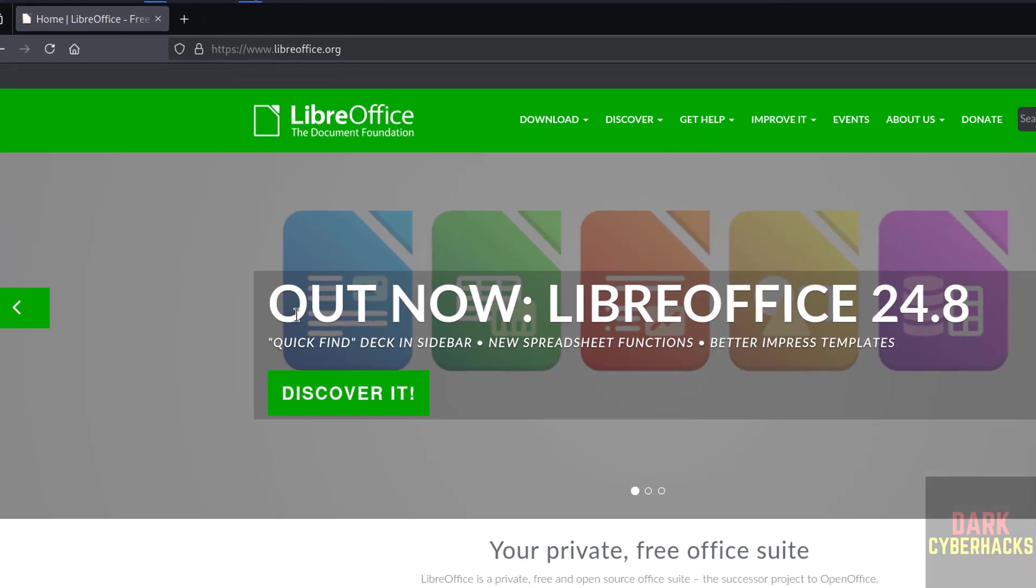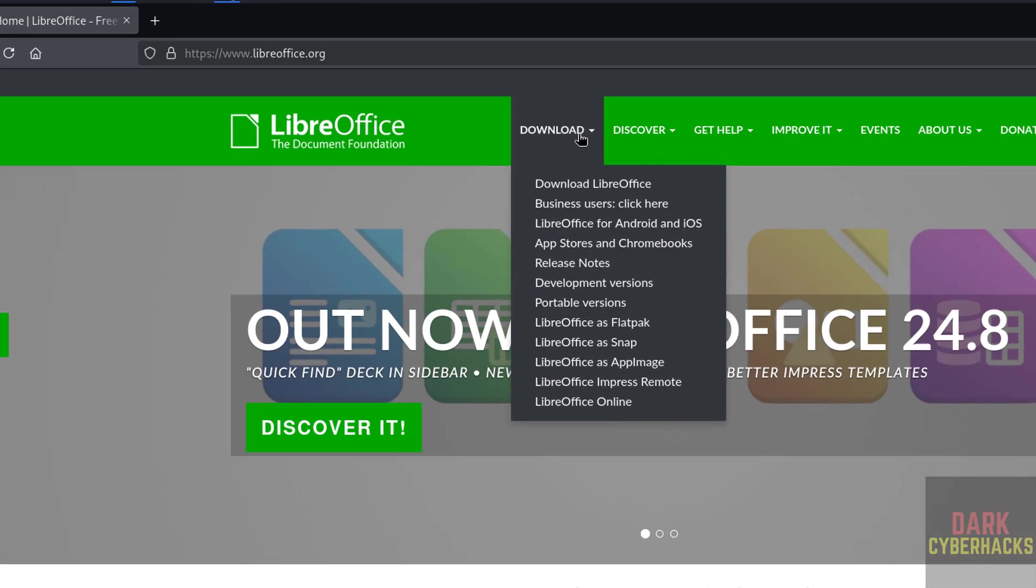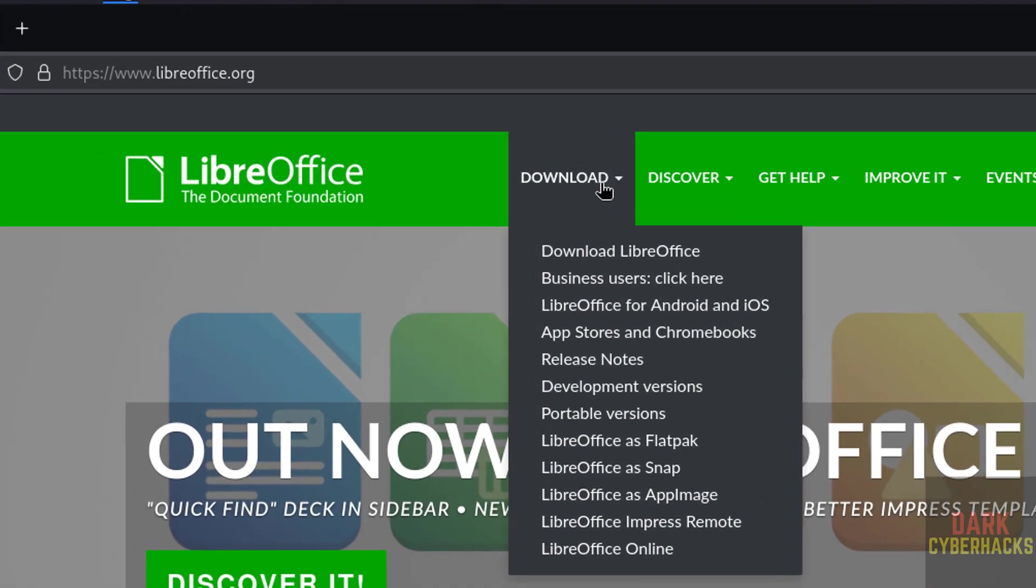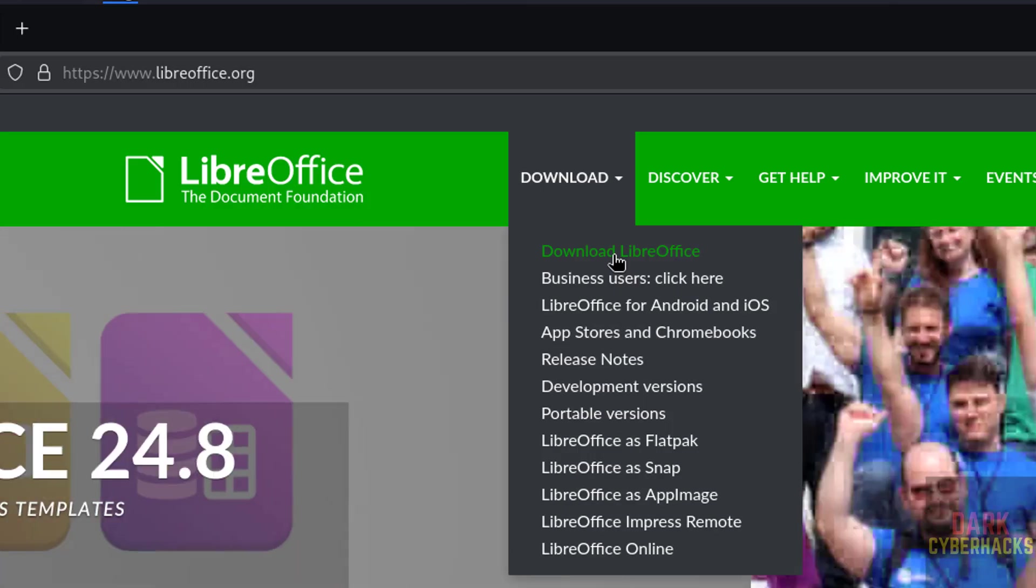See here, the current version of LibreOffice is 24.8. Okay, so click on download, then select the first one, that is download LibreOffice.